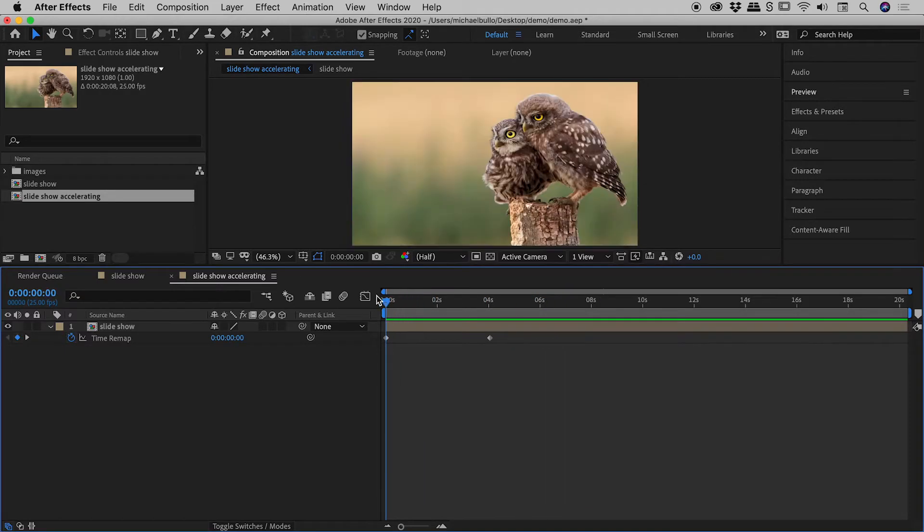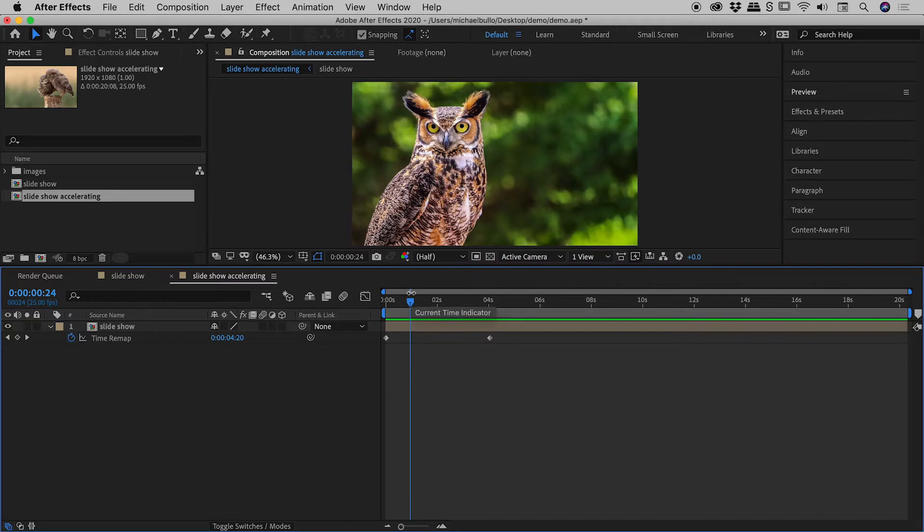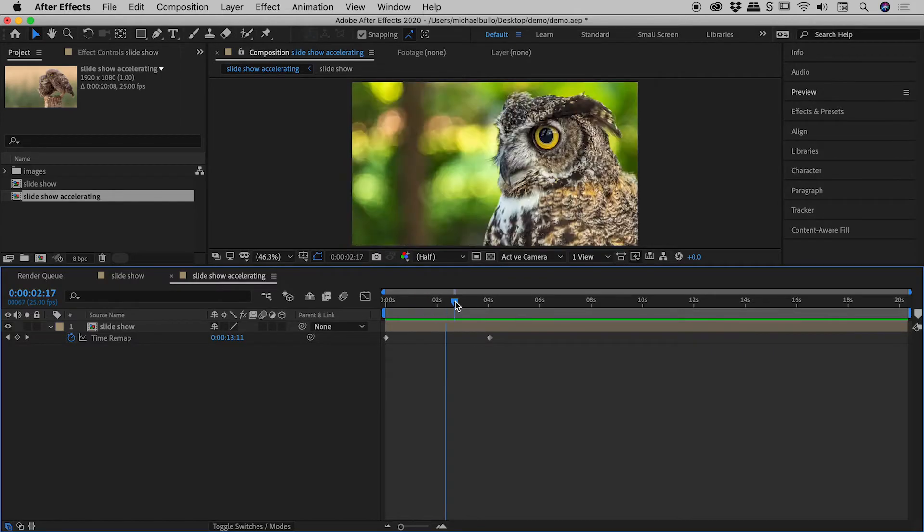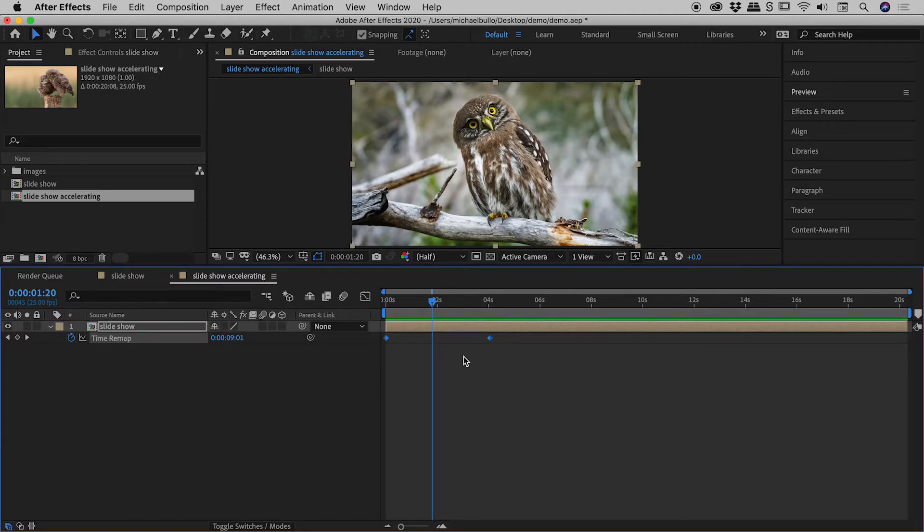So guys, all we've really managed to do at this point is shorten the slideshow from roughly 20 seconds down to roughly four seconds. But now that we've got these keyframes in place, we can now actually create an acceleration going on just here. And we can do that using the graph editor.